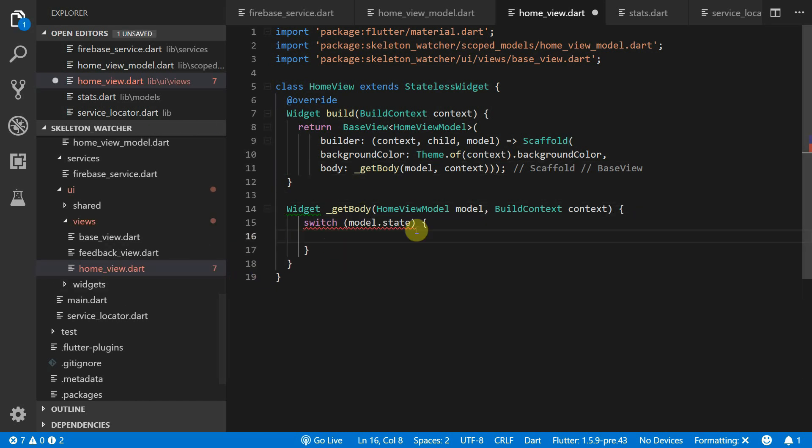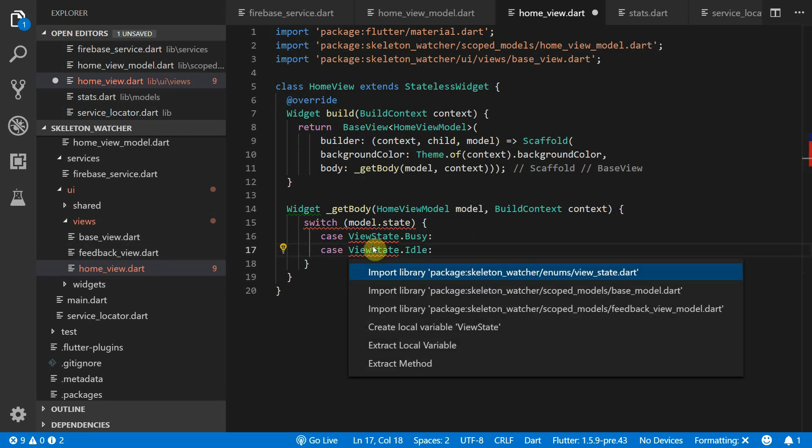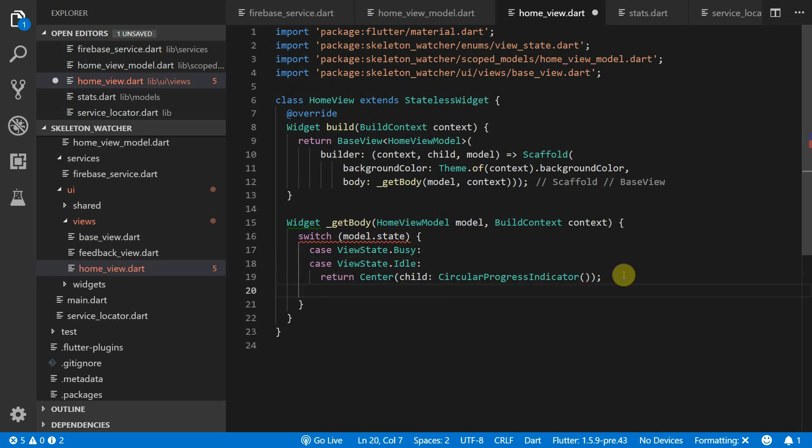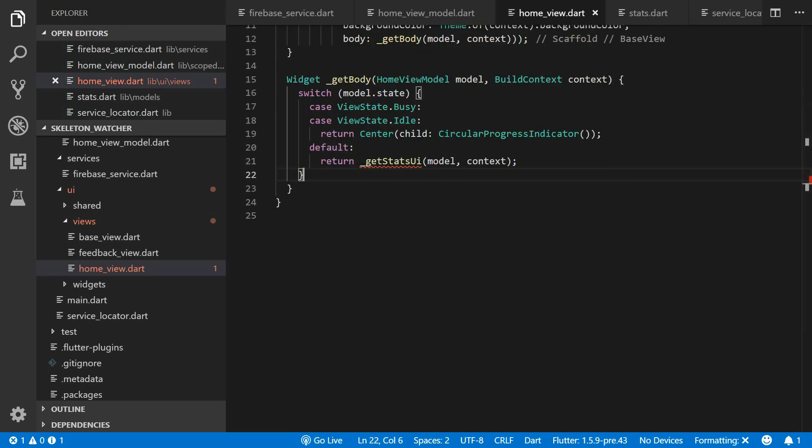Inside the GetBody function we will switch on the state. When the view state is busy or idle we'll return a progress indicator in the center of the screen. And for all other states we'll return the stats UI.